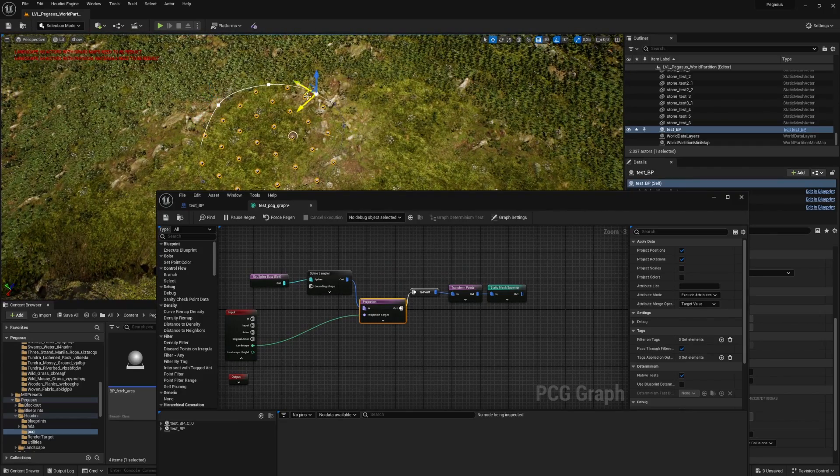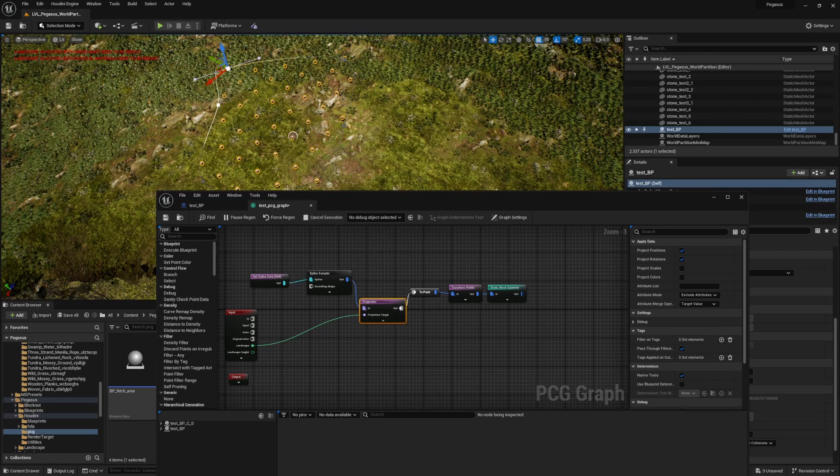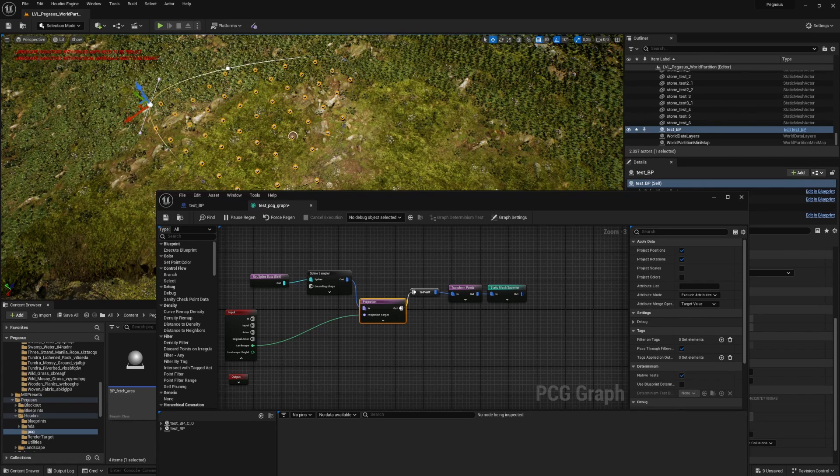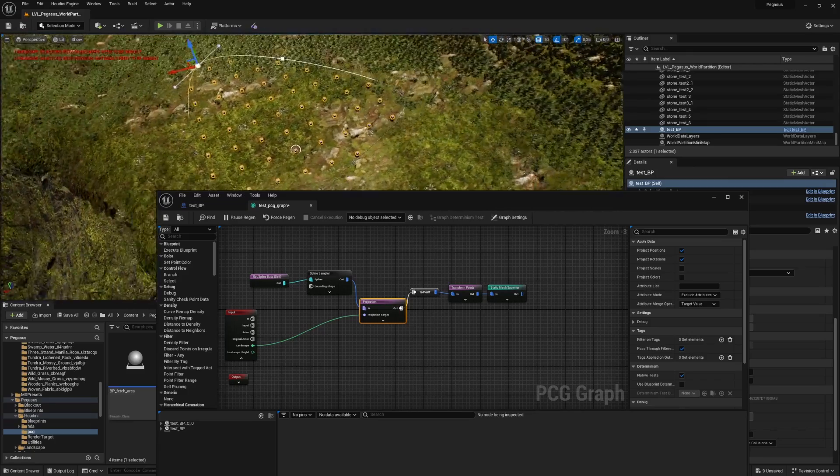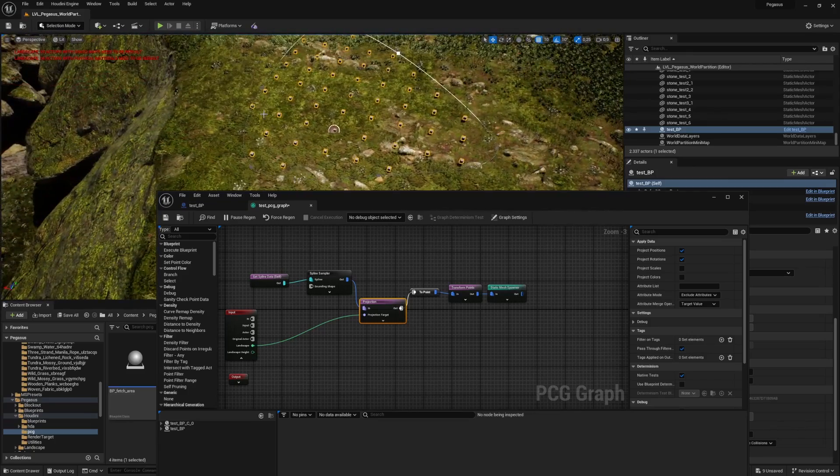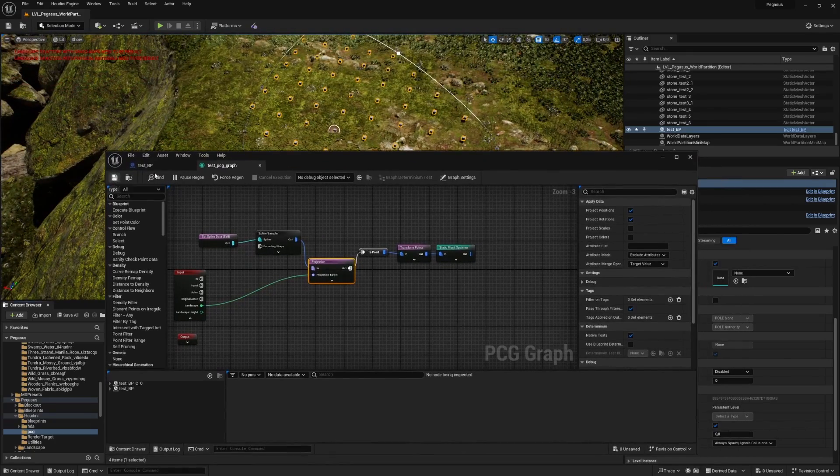Done with PCG. It's pretty quickly adapting and changing and you could imagine yourself dragging around this line or even automatically generating an area where you want to sample this and then send this information to Houdini.